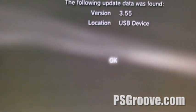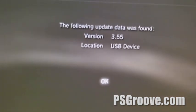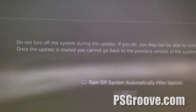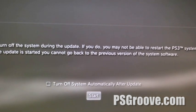It'll find 3.55. Just let that copy over to the hard drive from the USB. Accept all the terms and conditions.